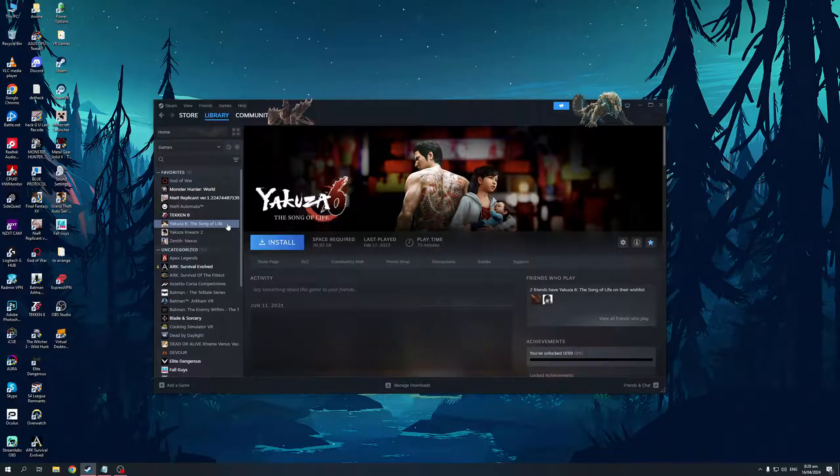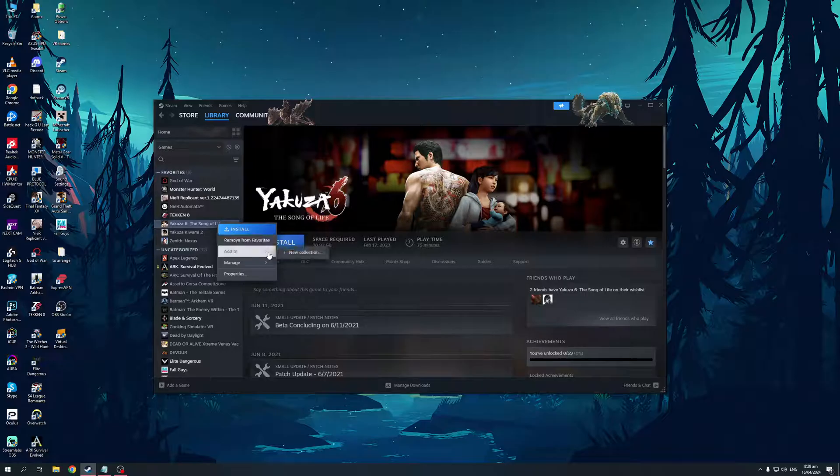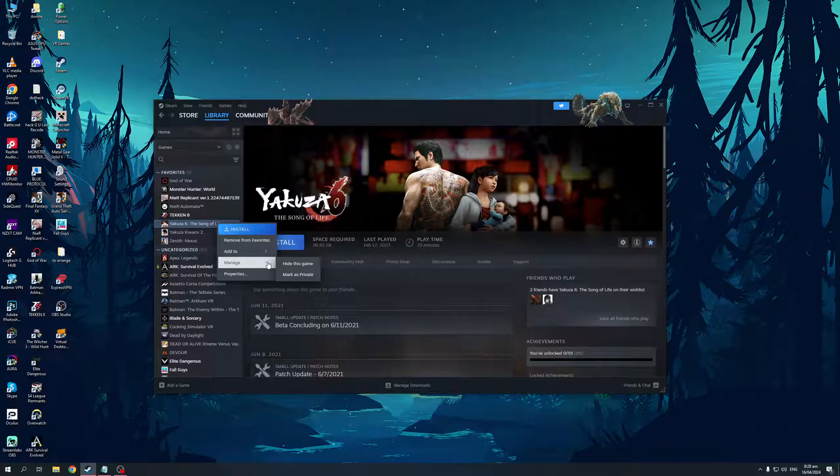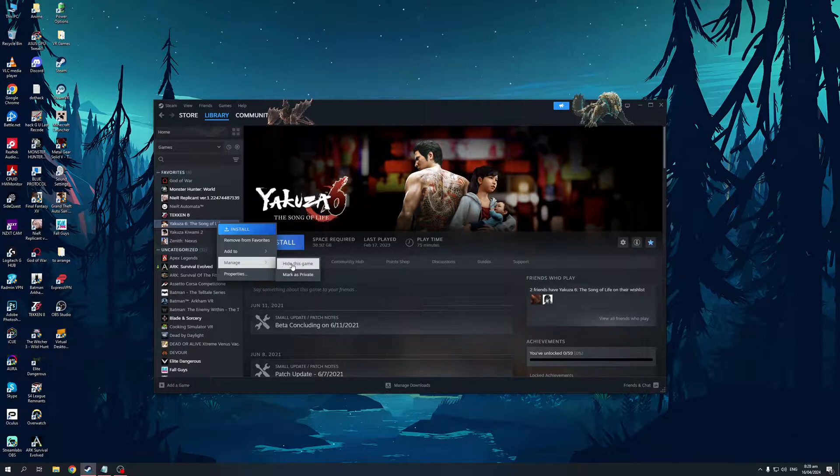right-click on it, and under Manage, there should be a drop-down with two options, being Mark as Private and Hide This Game. Now, obviously, what we're going to do is hide this game.